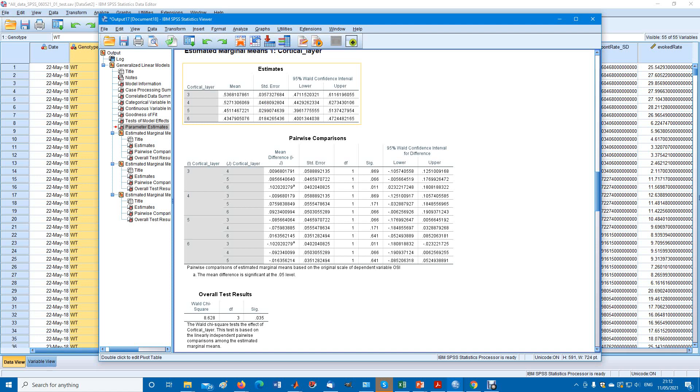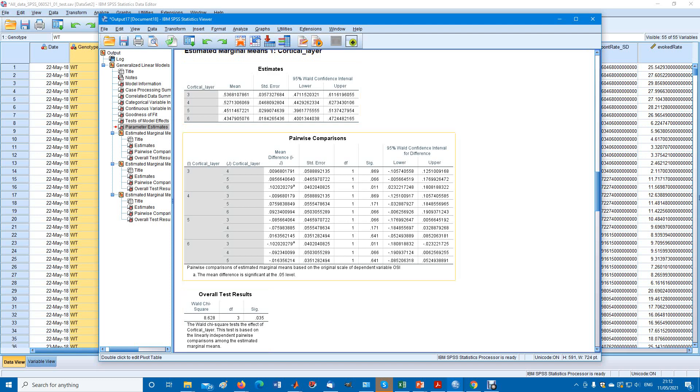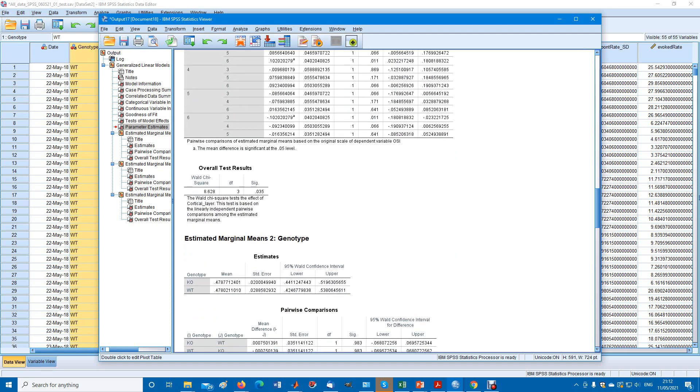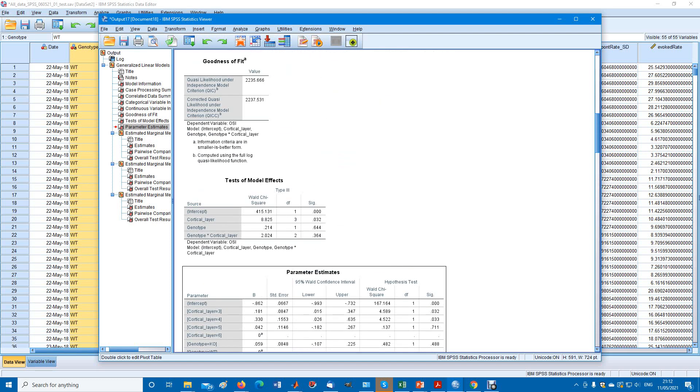You have to be a little bit careful. This is the overall test results down here. The Wald chi-square with the degrees of freedom and significance. This is the degrees of freedom for the independent factors.